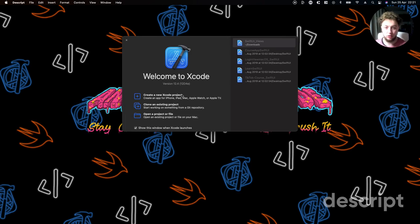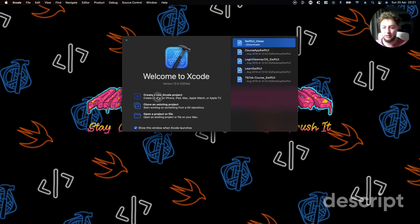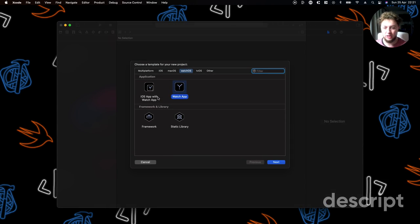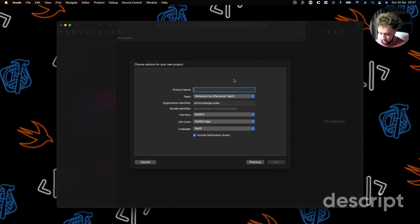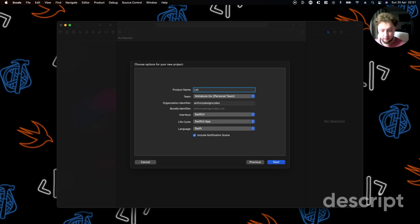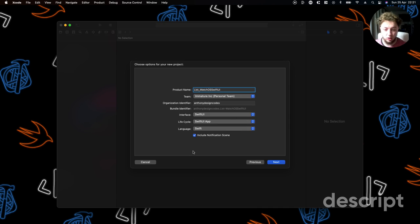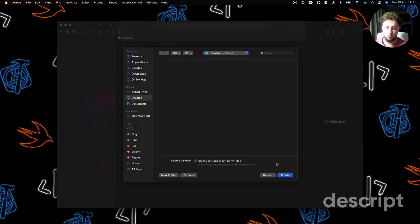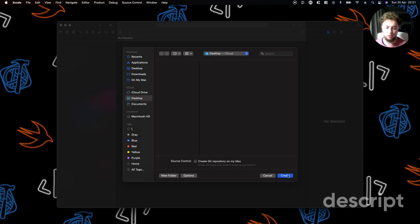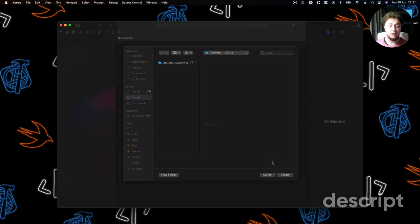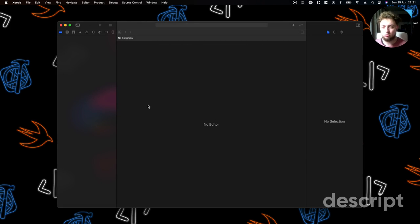We're going to create a new Xcode project, go to WatchOS and WatchApp, then click next. I'm going to call this list WatchOS in SwiftUI. We're going to deselect include notification scenes because we are not going to be using those, so there's no point in having them in the project.